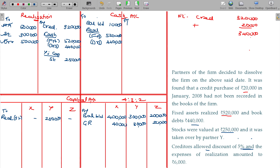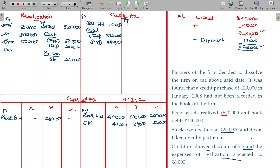Creditors allowed a discount of 5% and the expenses on realization amounted to Rs. 6,000. Creditors — 5% discount subtracted — 17,000. So 3,23,000. That is the ultimate amount you are paying. Record it here. And realization expenses: 6,000.